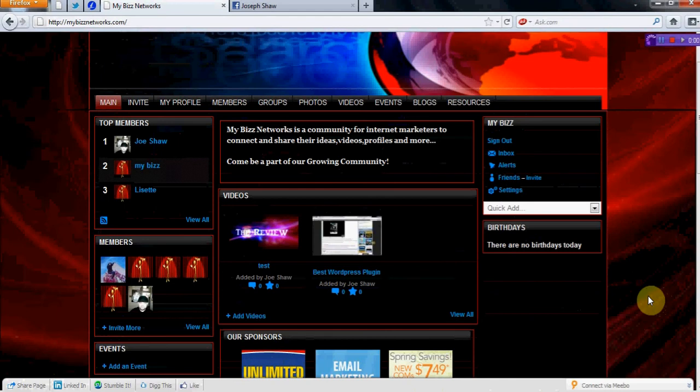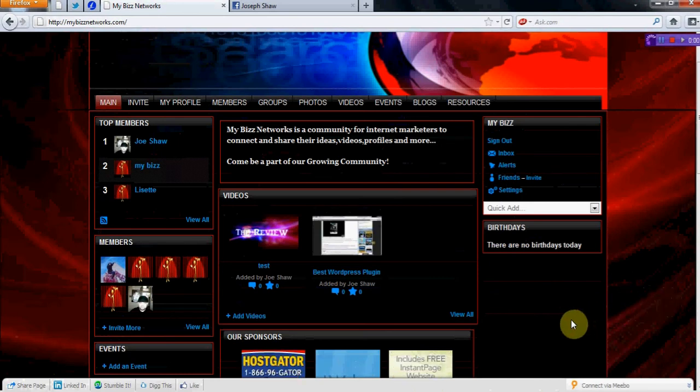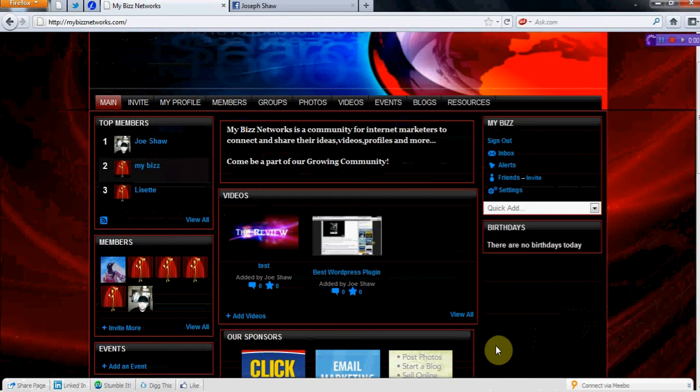You'll actually be able to share your information that you post on our network with other people from other networks as well. I'm just going to run through some of the options here to give you an idea of how it works.